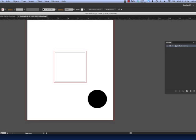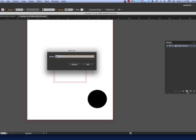First, open the Actions palette. Click the Create New Set icon to create a new set for your action. Give the set a name.